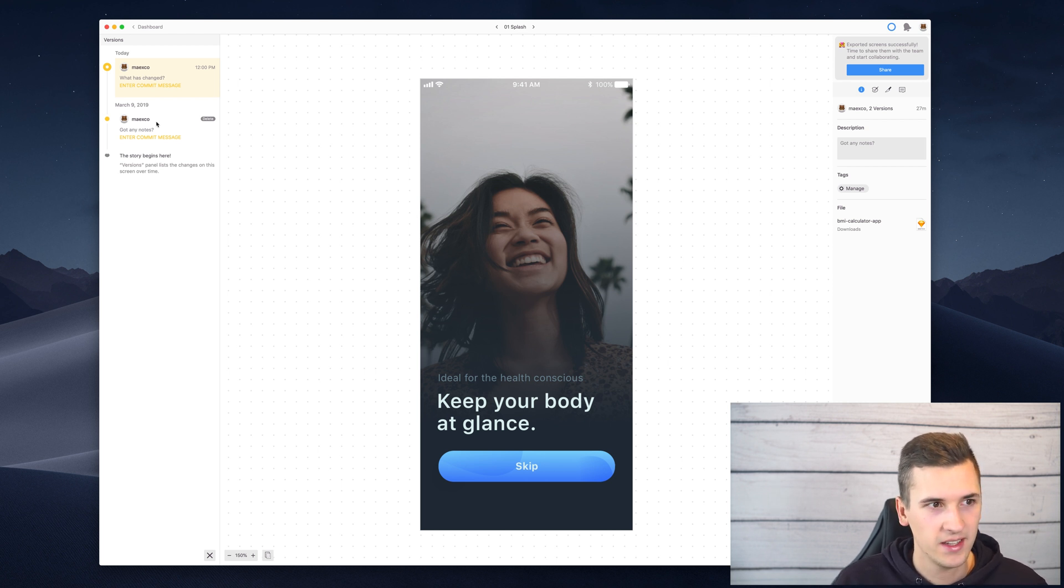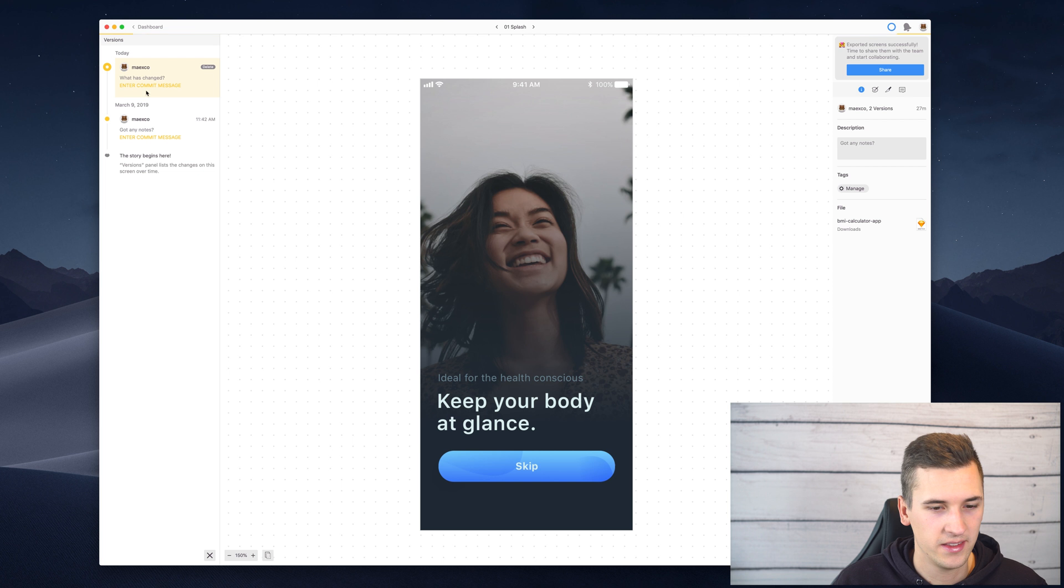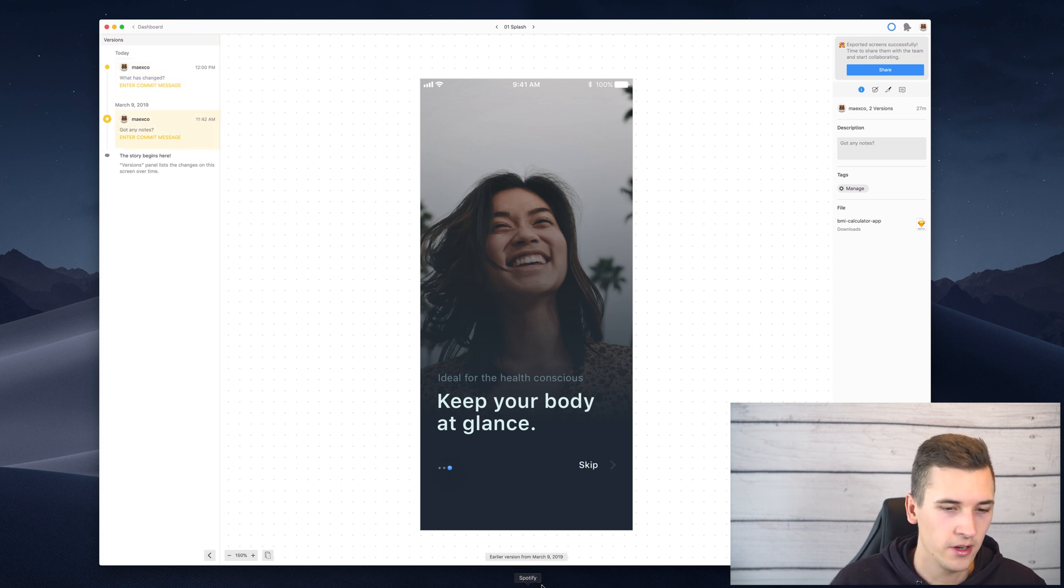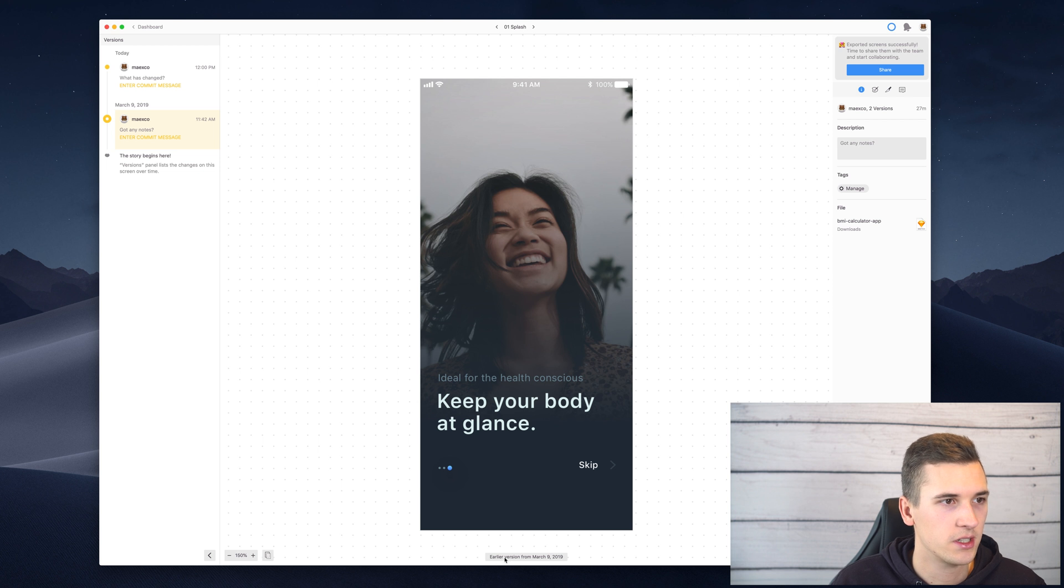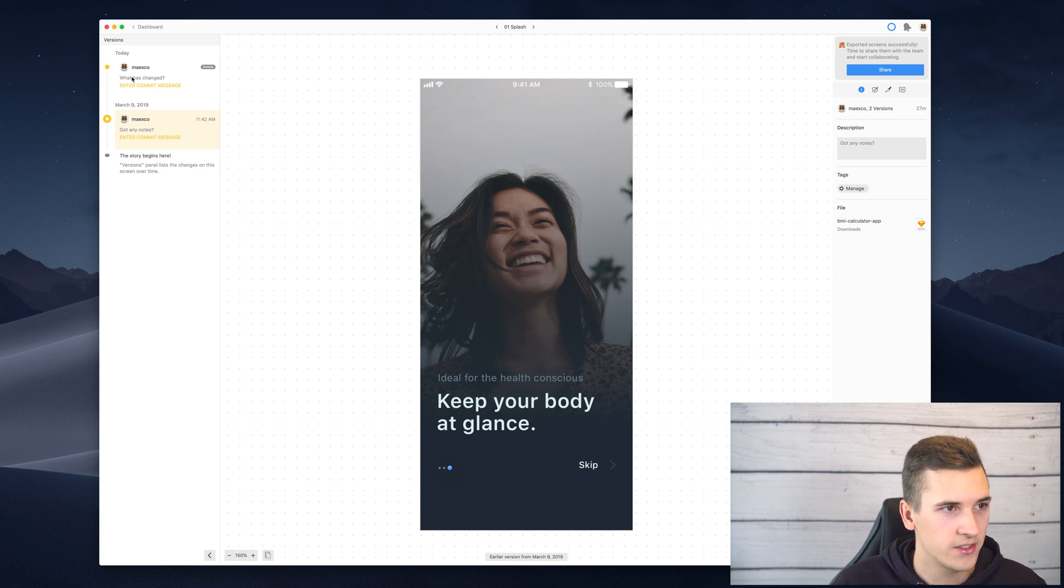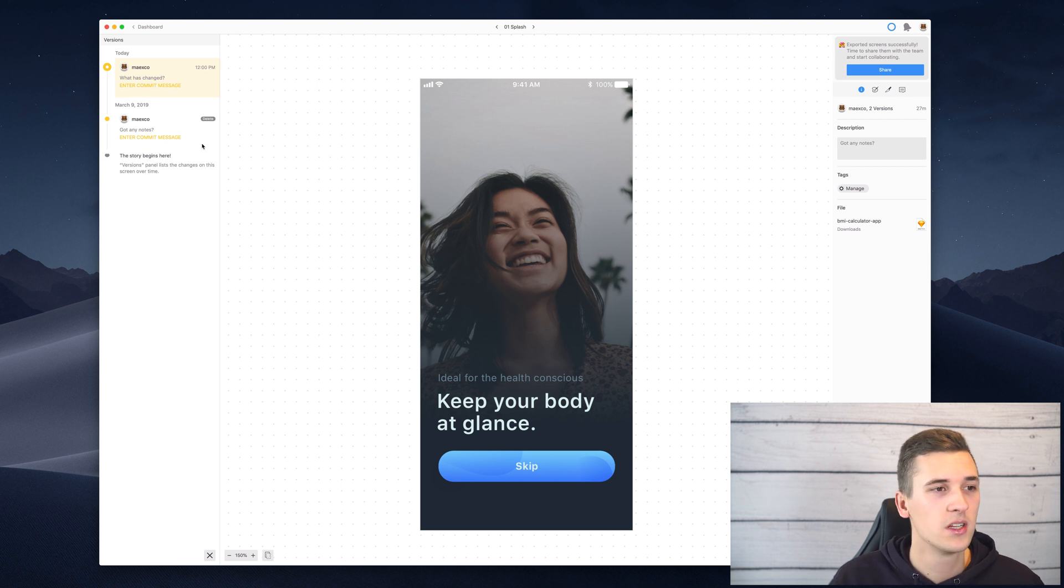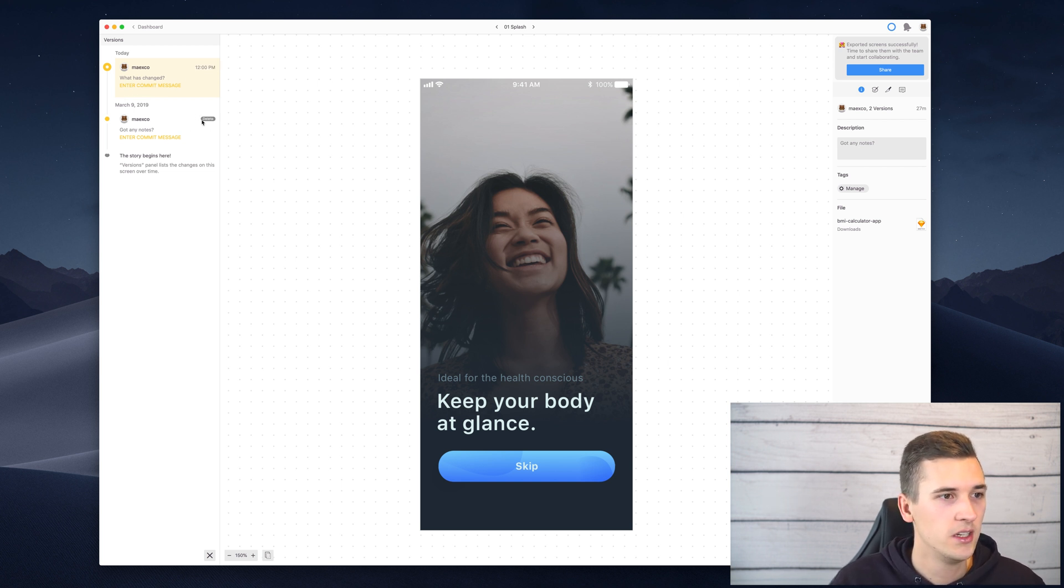I can then select them and see that there have been made some changes. I see that it is an earlier version from March the 9th. And I can also add a certain commit message right here. I can also delete of course a certain version in here.